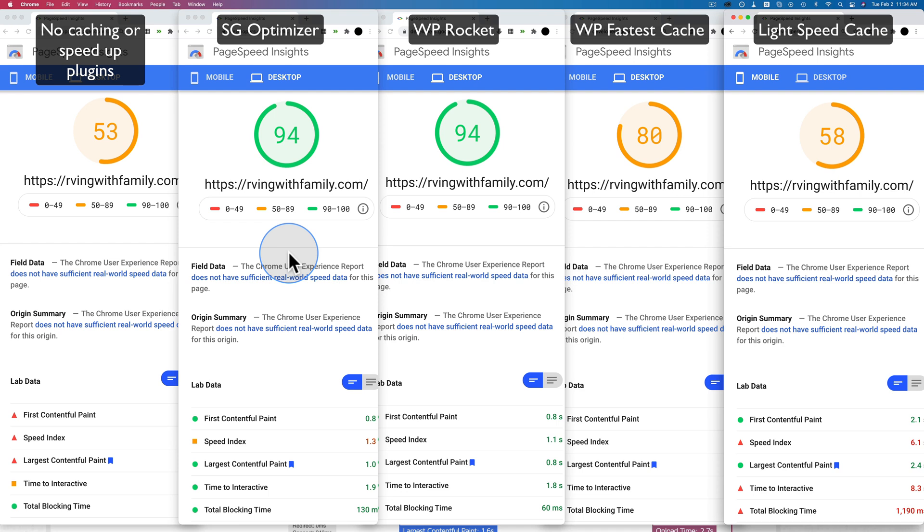Next up is watching this video right here where I show you how I set up SG Optimizer just like I did in this video. So check that out. And WP Rocket is below it if you want to try that plugin out. If you haven't done so yet, make sure you click subscribe and ring the bell so you don't miss any future videos. Until next time, keep crushing it and I will see you in the next video.